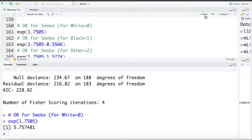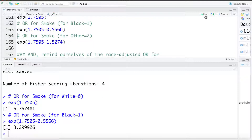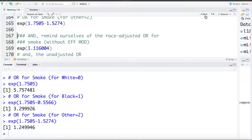In a separate video we'll explain more about why we use those numerical values. The odds ratio for black comes out to 3.3 — a smoker has 3.3 times the odds of a low birth weight baby than a non-smoker. The odds ratio for other is calculated as 1.75 minus 1.52, giving an odds ratio of 1.25. For someone categorized as other, a smoker has 1.25 times the odds — or 25% higher odds — than a non-smoker.